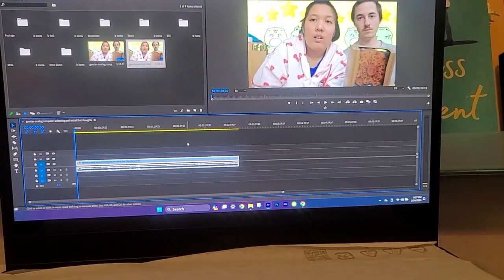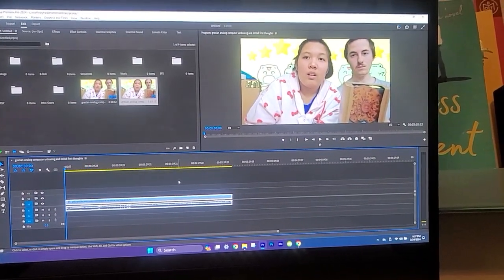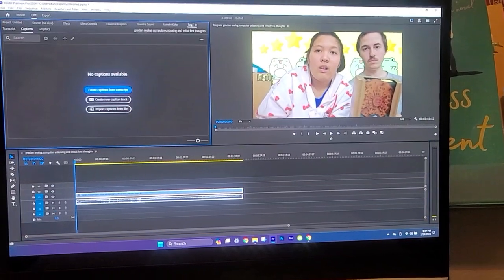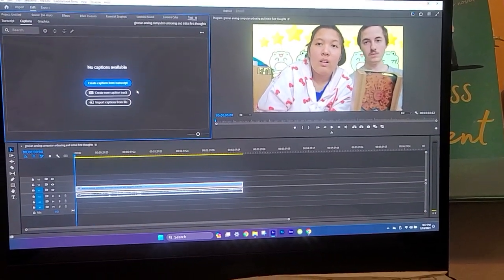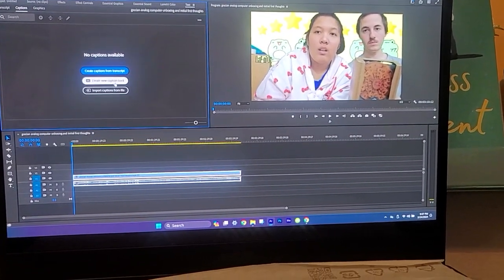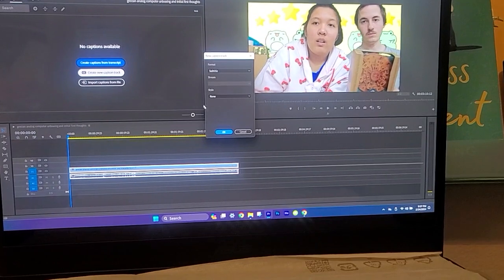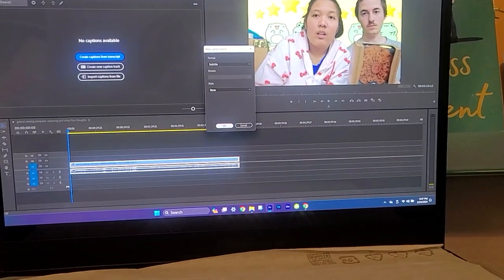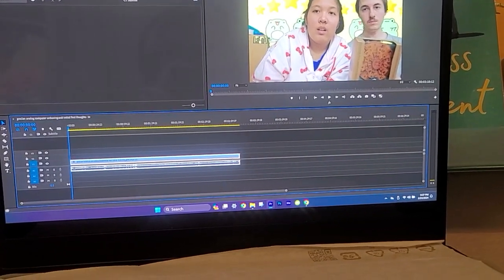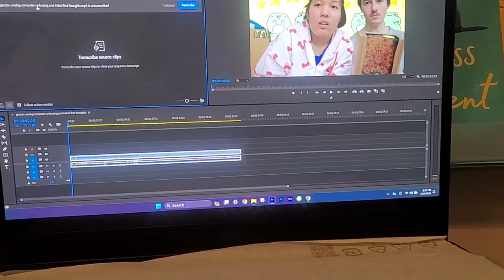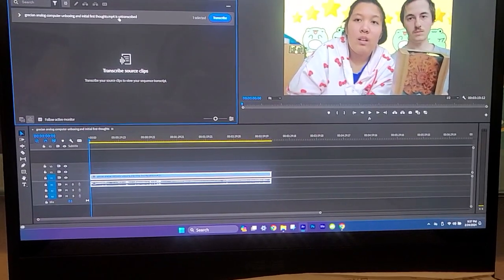We're gonna go to text, create captions from transcripts, create new caption track. Okay, transcribe. Only one video is here.